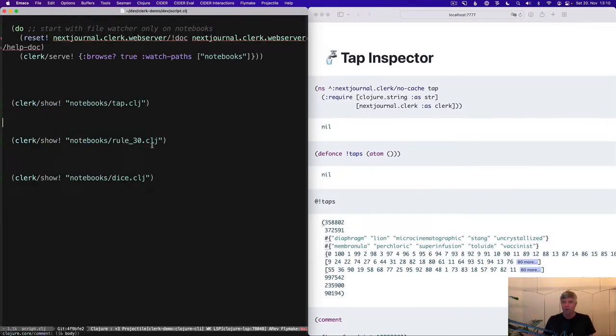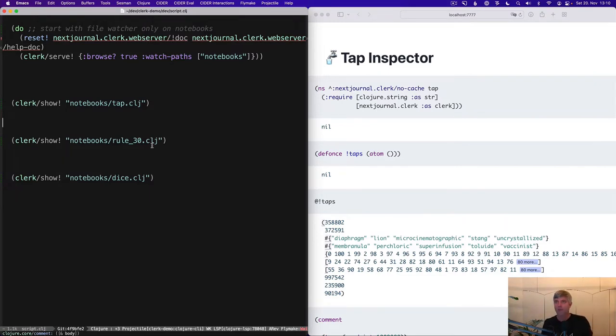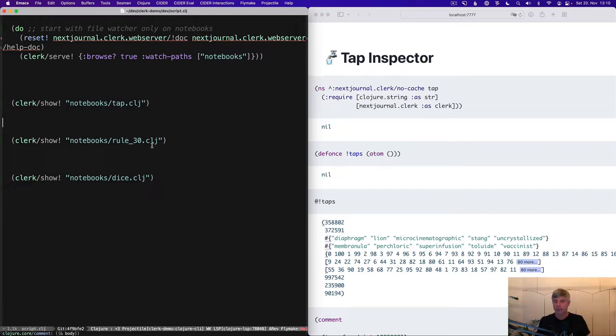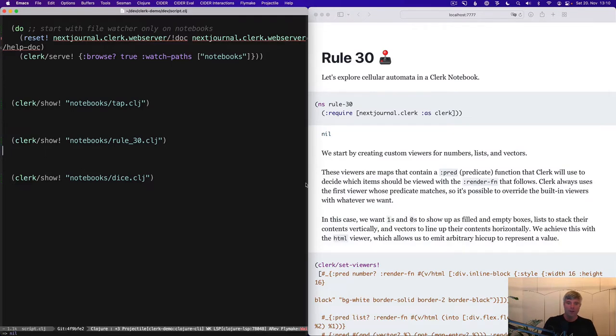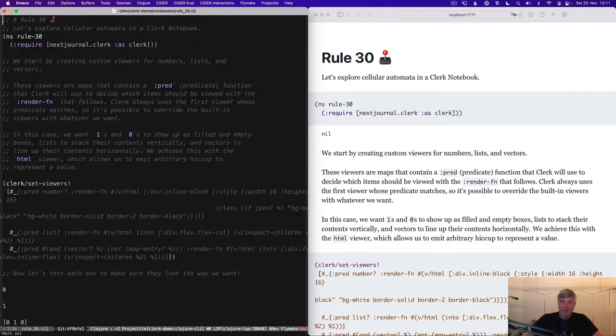So that's tap and onto the next one. What you've seen up to here are just Clerk's built-in viewers. I think you've seen that they can be pretty useful in a lot of situations, but sometimes you just need something special. And we're going to look at that now. Rule 30.